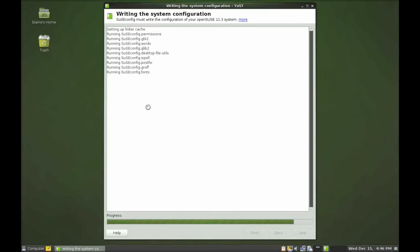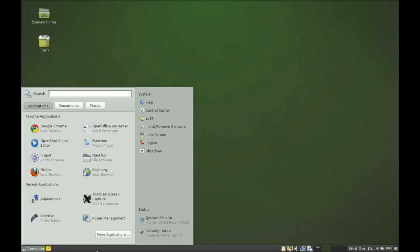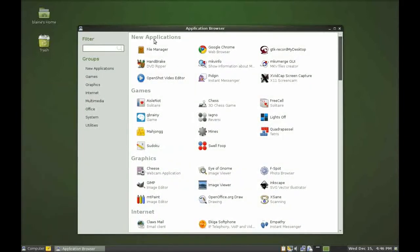As you can see it's writing the configs. And 4-3-2-1 and a half. We're done. And there it is. Now we'll go into more applications and up the top, new applications. GTK record my desktop. It's all there.